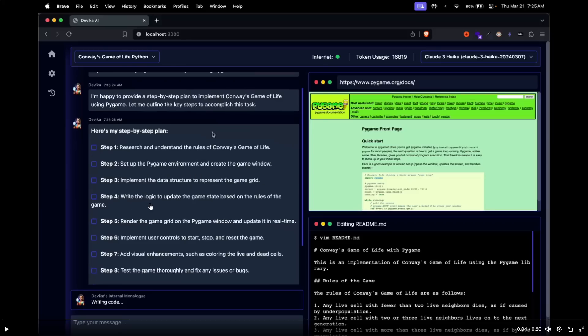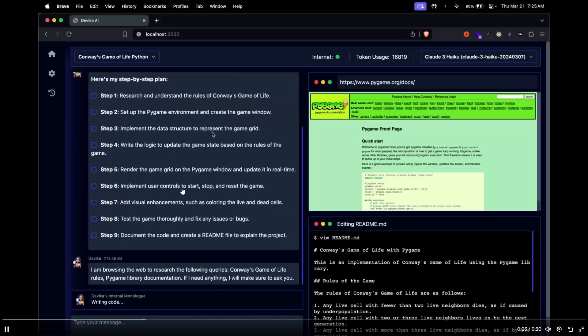It then works on writing the logic. And then we can see that it renders the game grid on Pygame's window, and it implements the user controls as visual enhancements, tests the game thoroughly, and then documents the code and creates a readme file to explain the project.